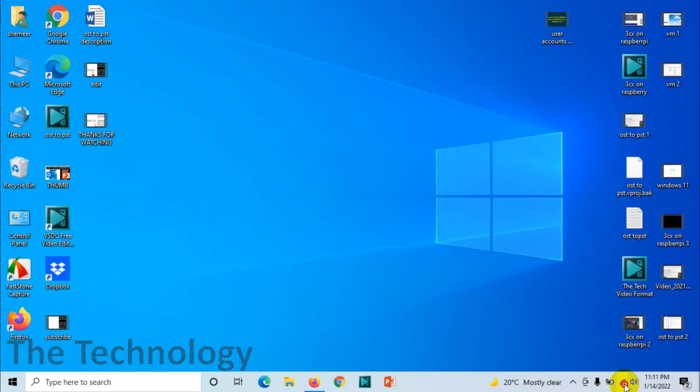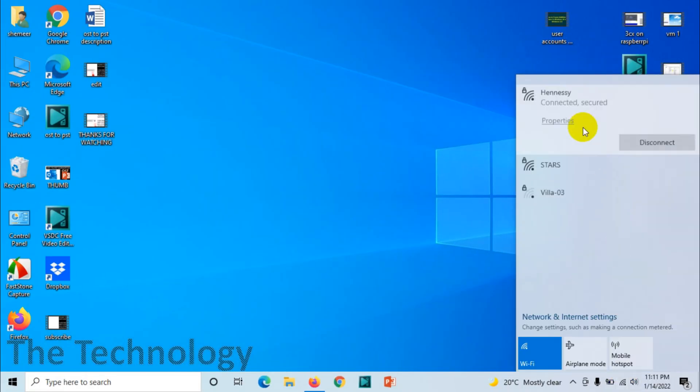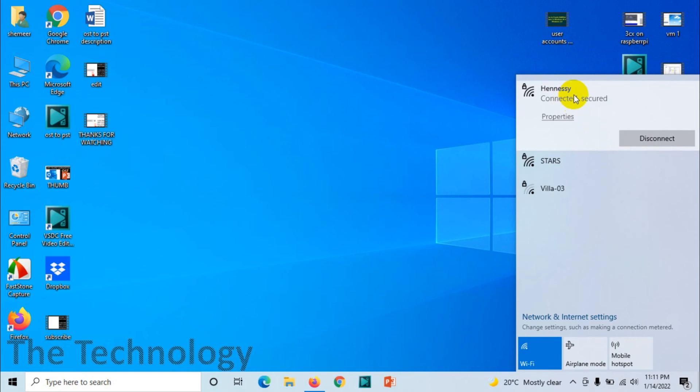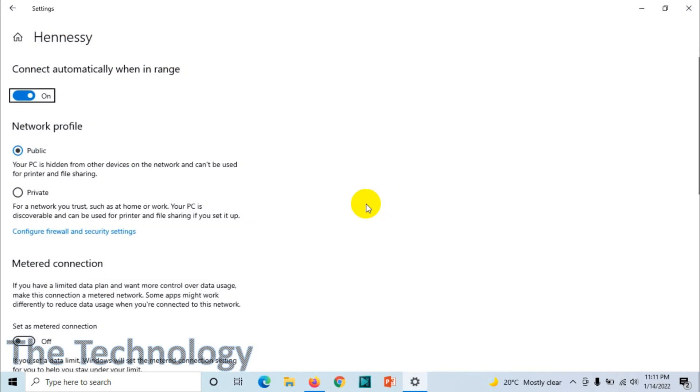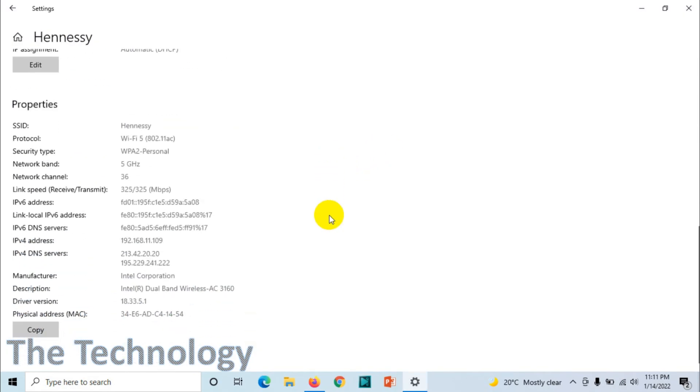I'm connected to a network called Hennessy. I just want to see the IP address and the gateway IP address. You just need to click on Properties, and in Windows 10 I'm showing—Windows 11 is also the same.